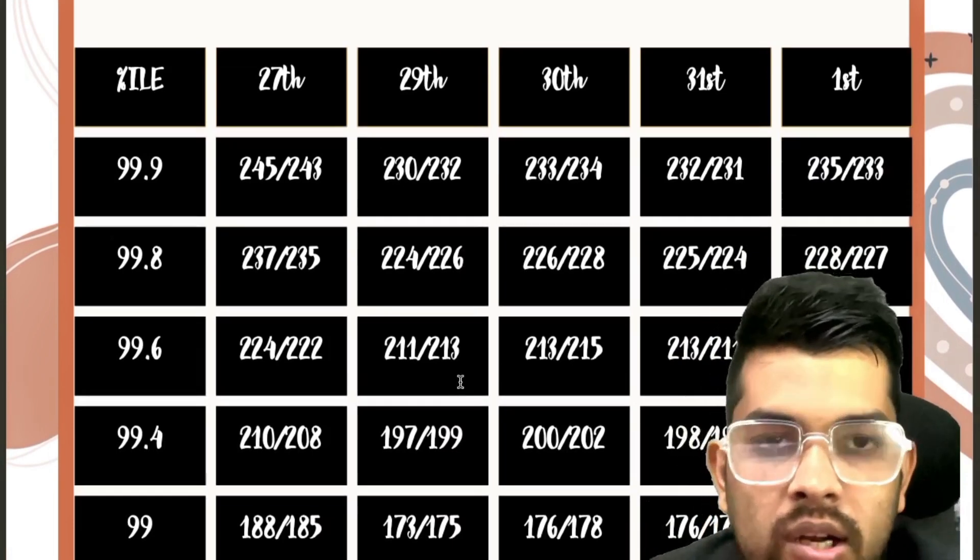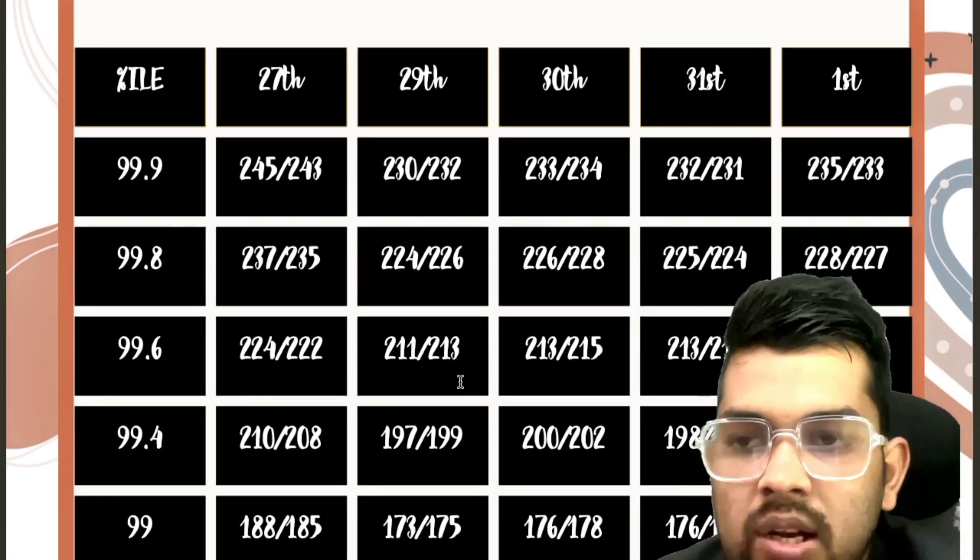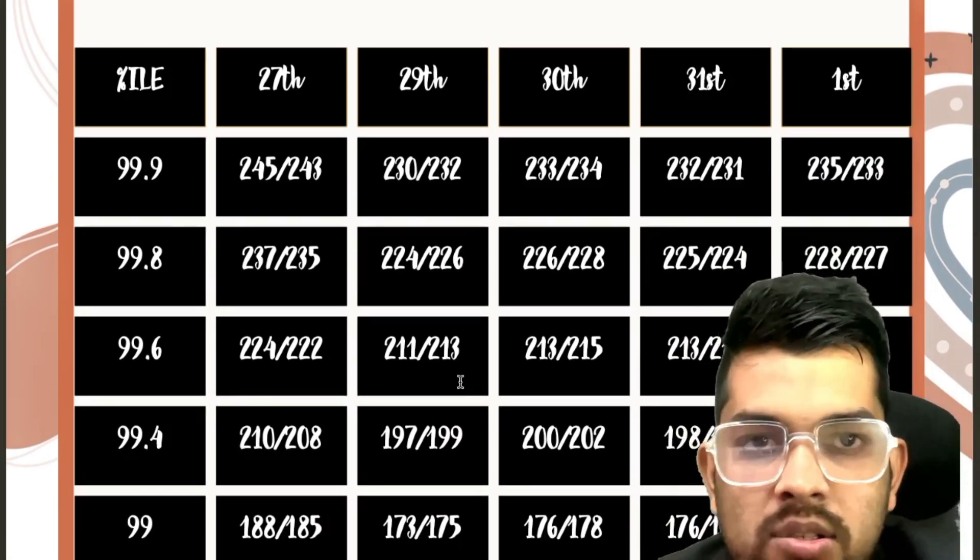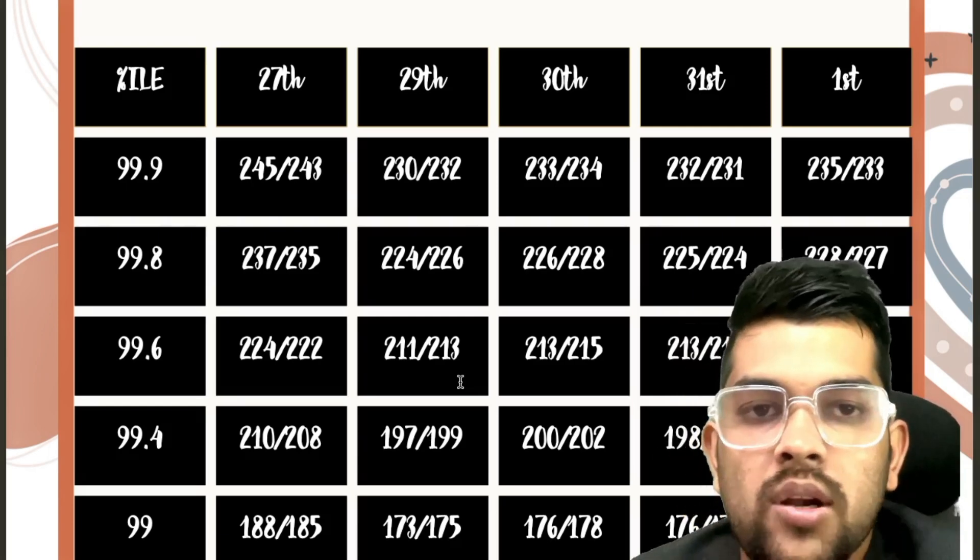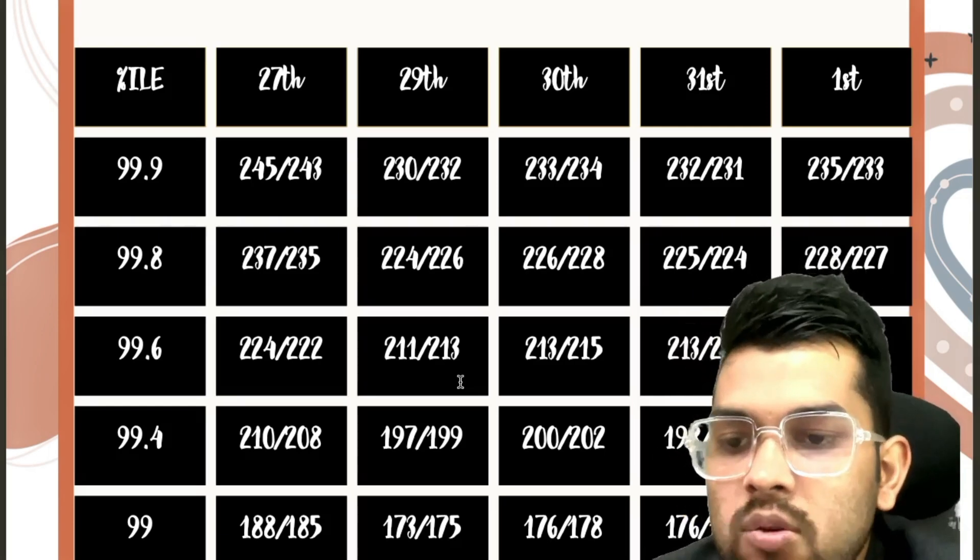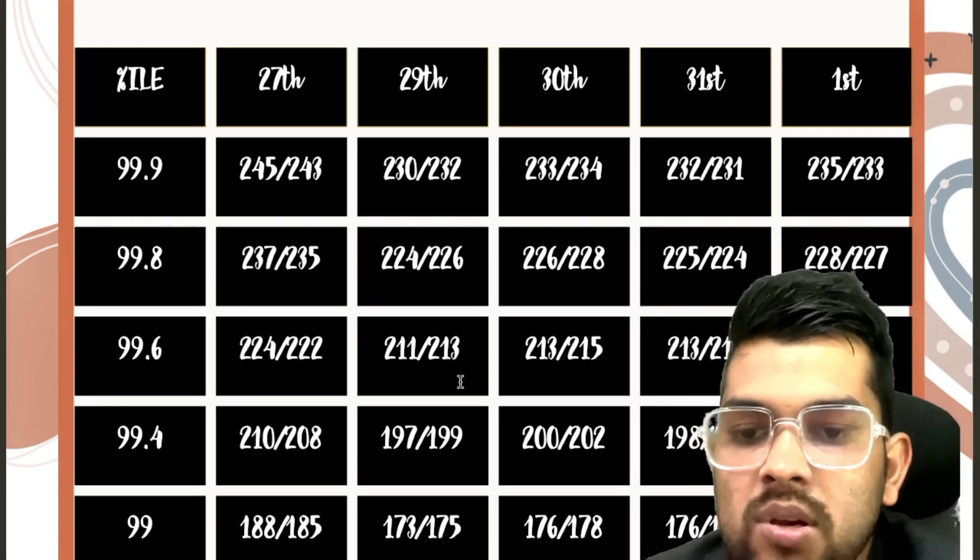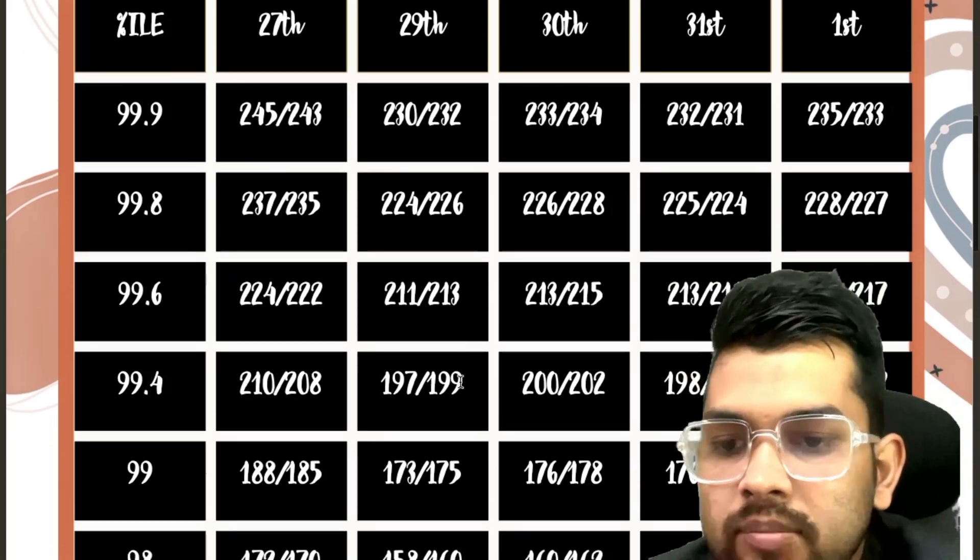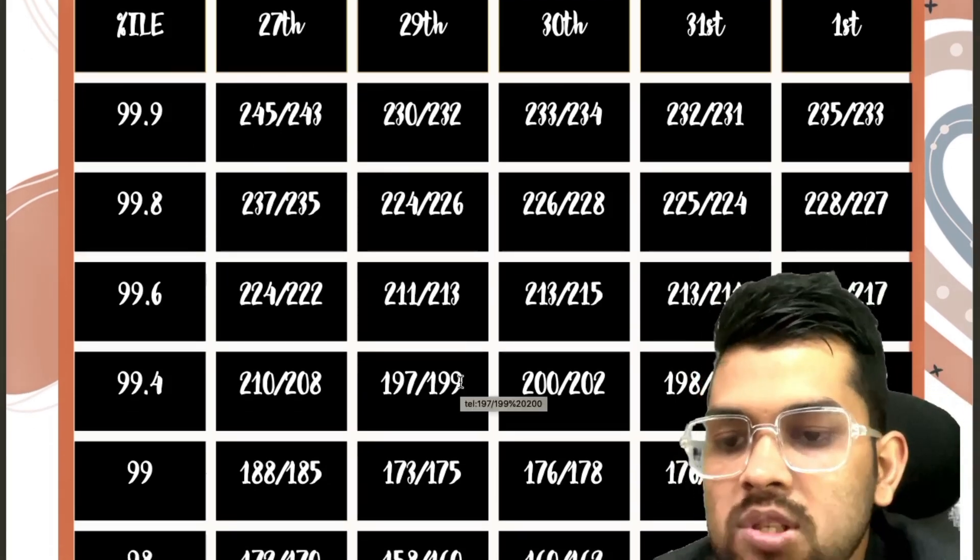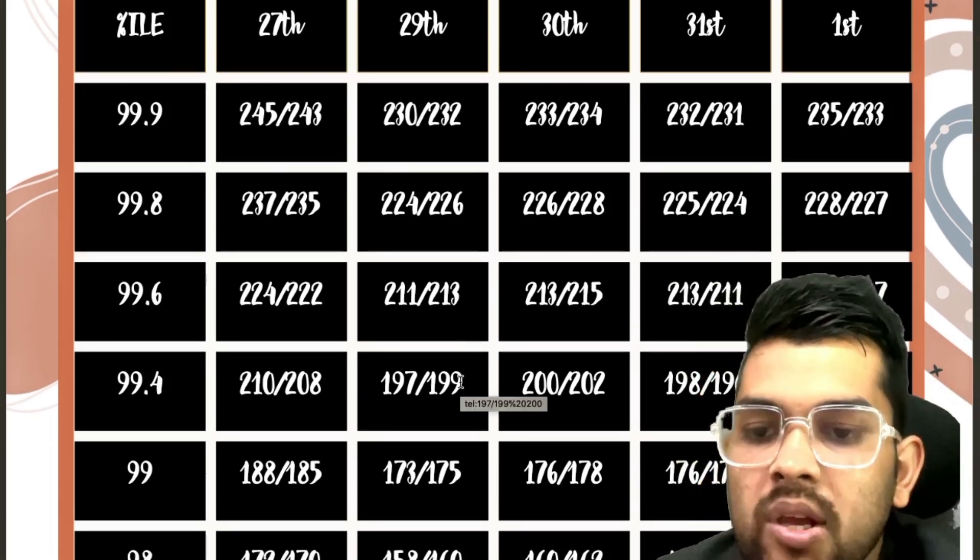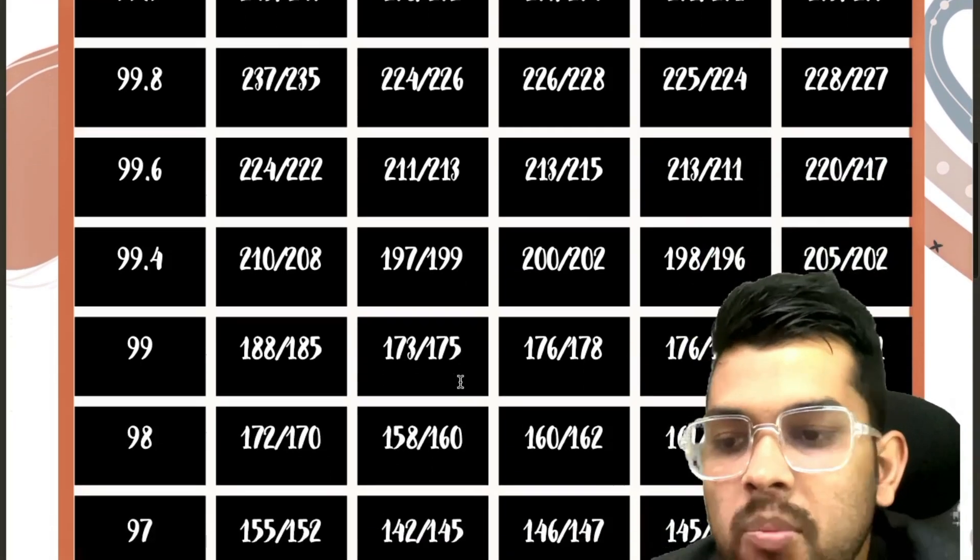Depending on the difficulty of the paper, there is a change a little bit in the marks to get the same percentile, you can understand. For 99, 188, 173, 176, 176 again, 183. Now if we talk about for 98, 172, 158, 160, 161, 167.